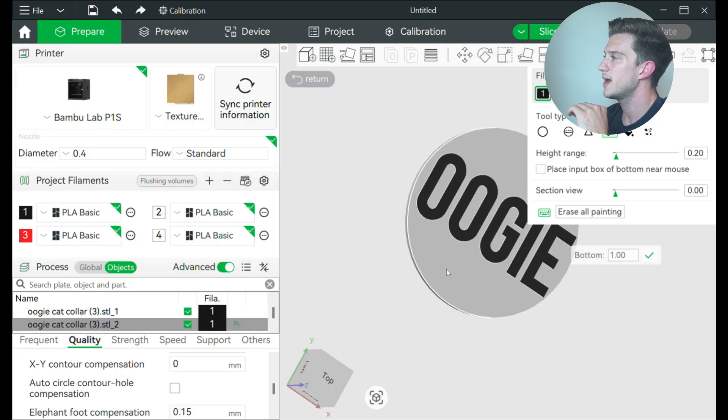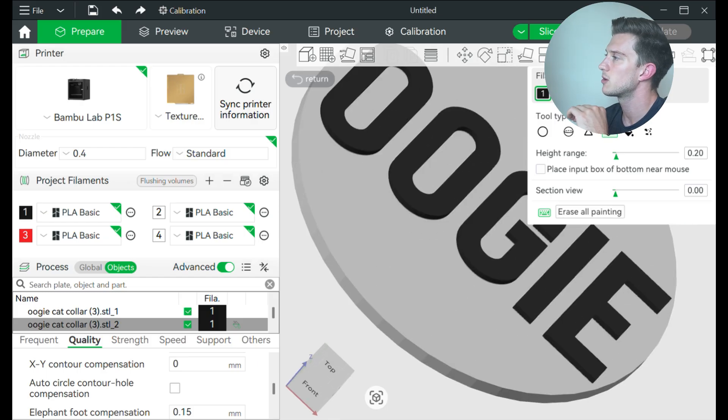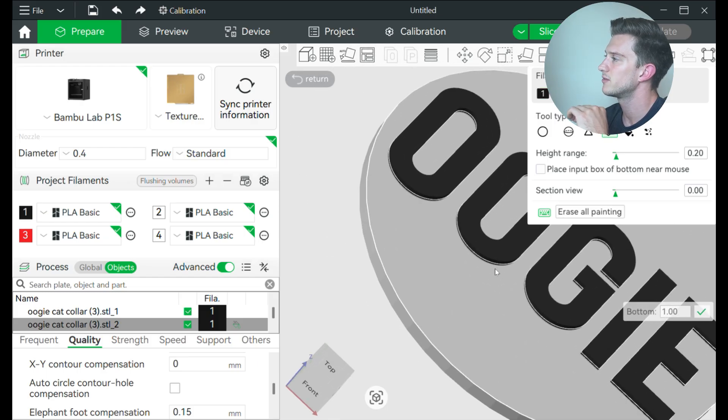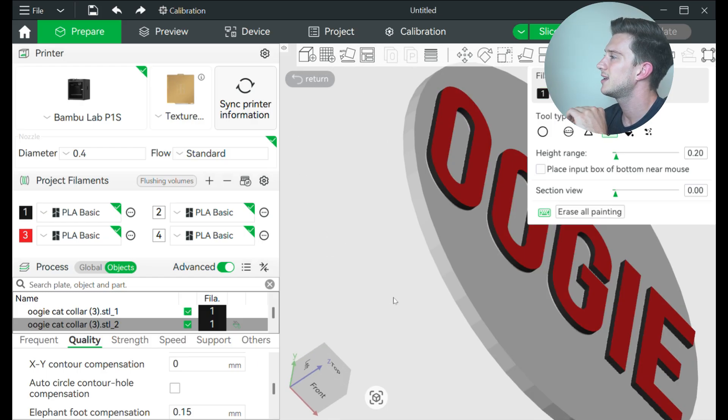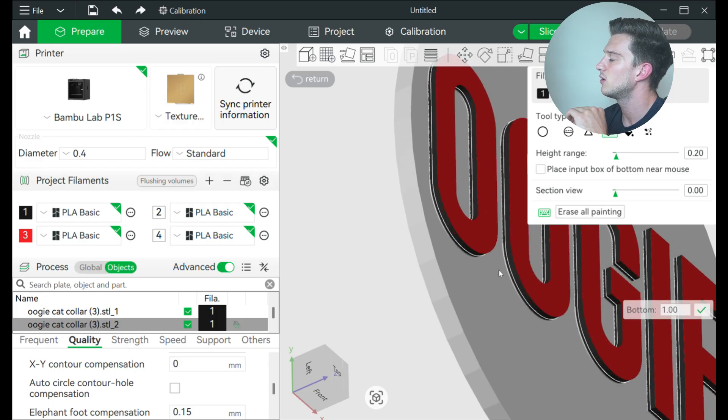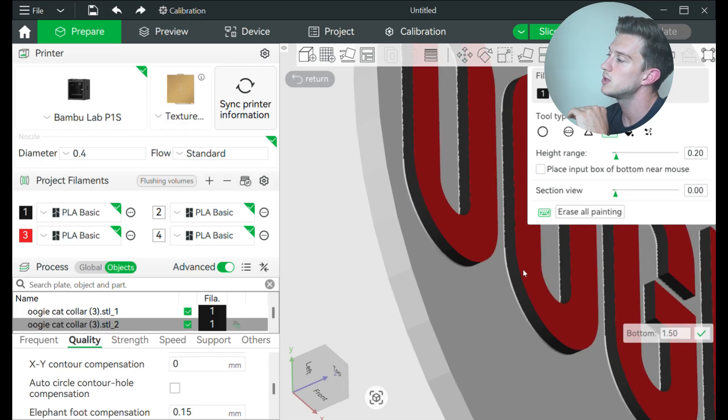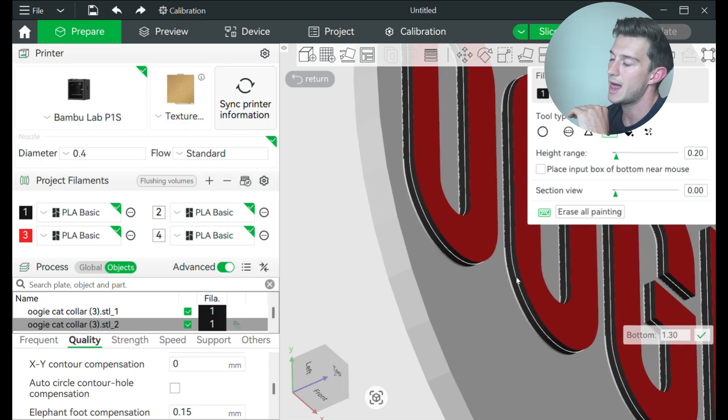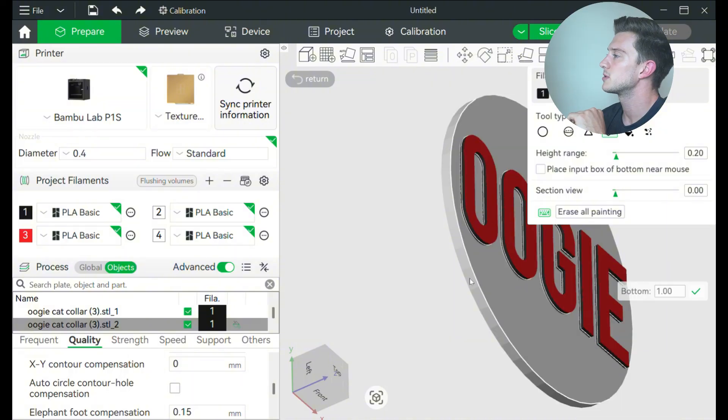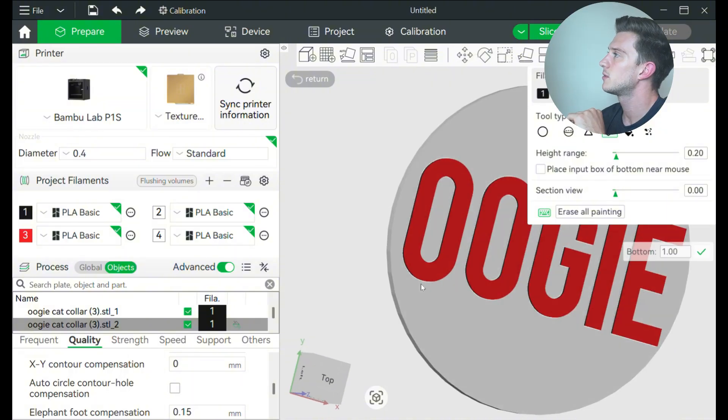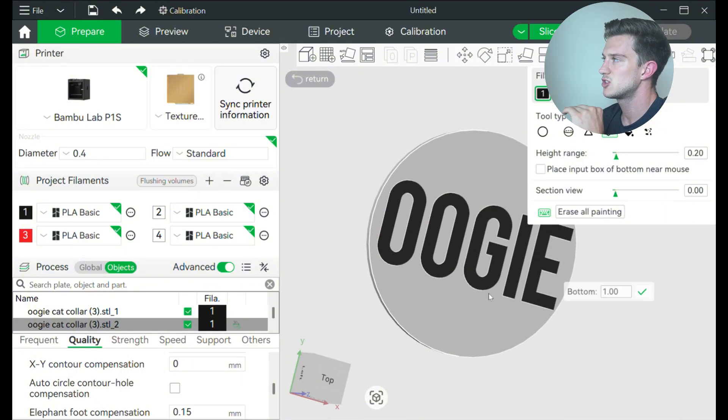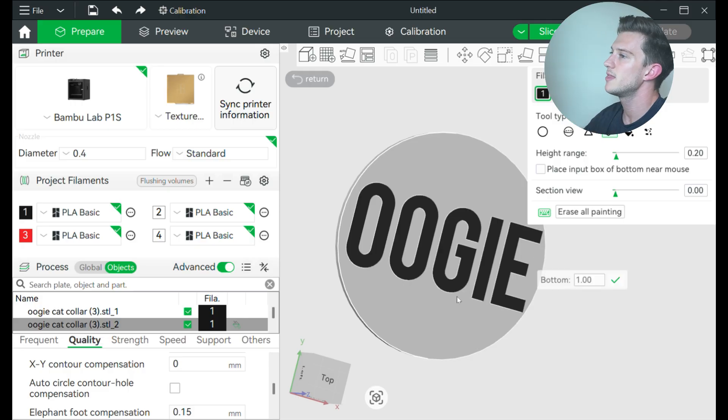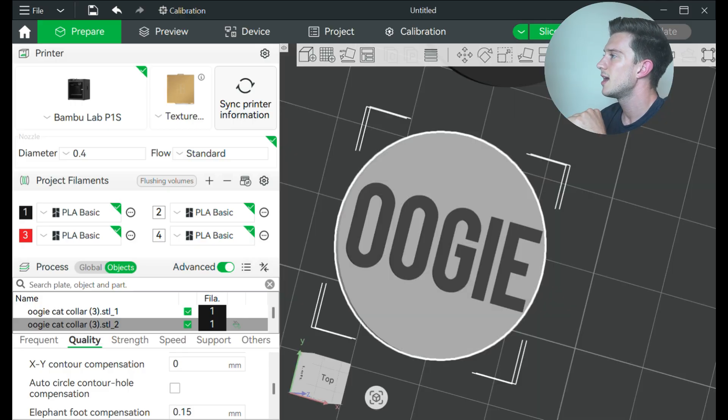And I can even change this to red if I wanted to because I'm going by layer. So I, Oogie name black, but for the purpose of this I'm going to keep it just black, make it nice clean, smooth and simple. And then what I'm going to do is I'm going to click out of this paint.